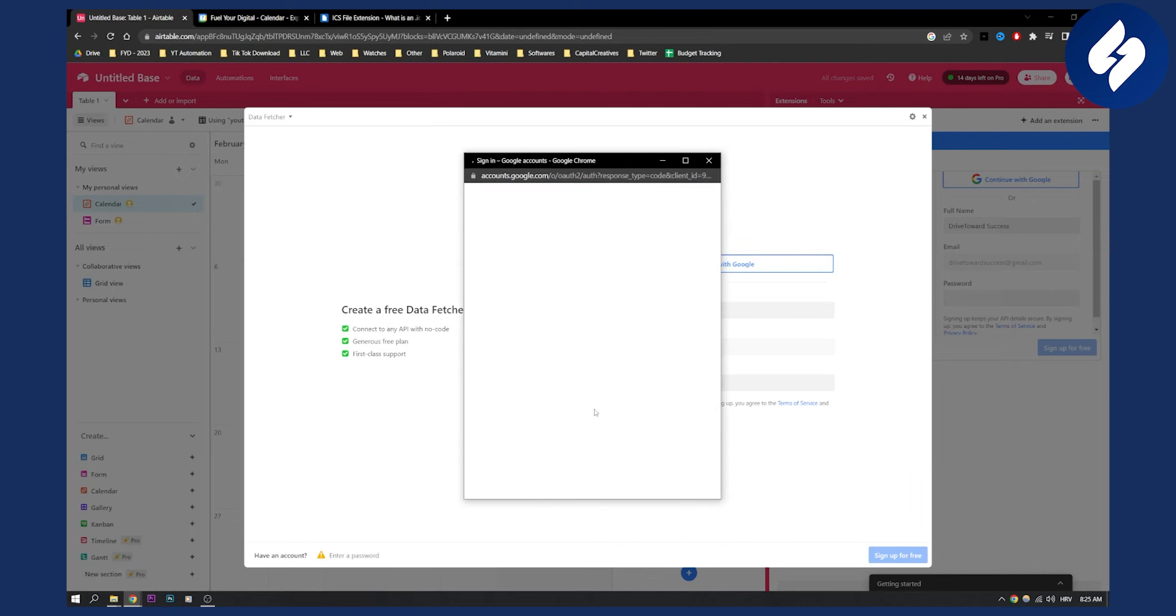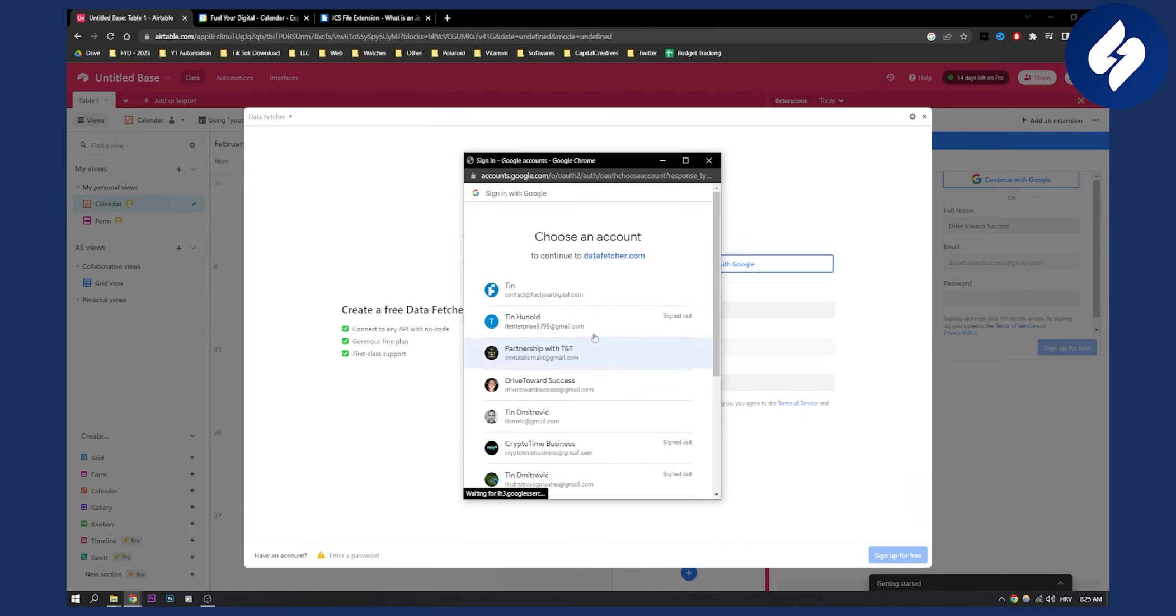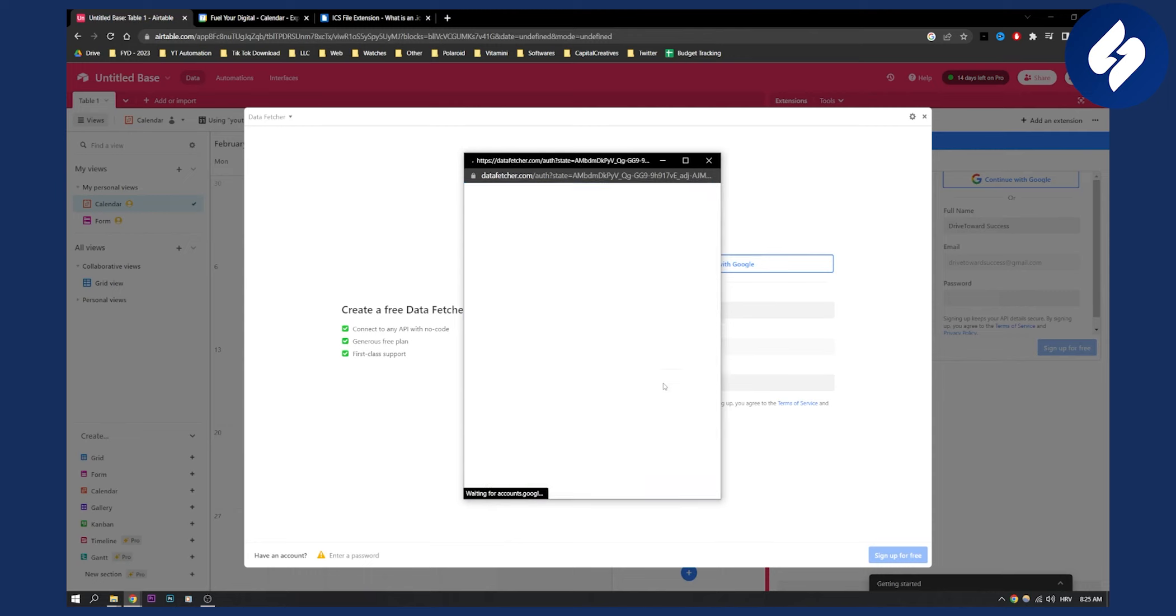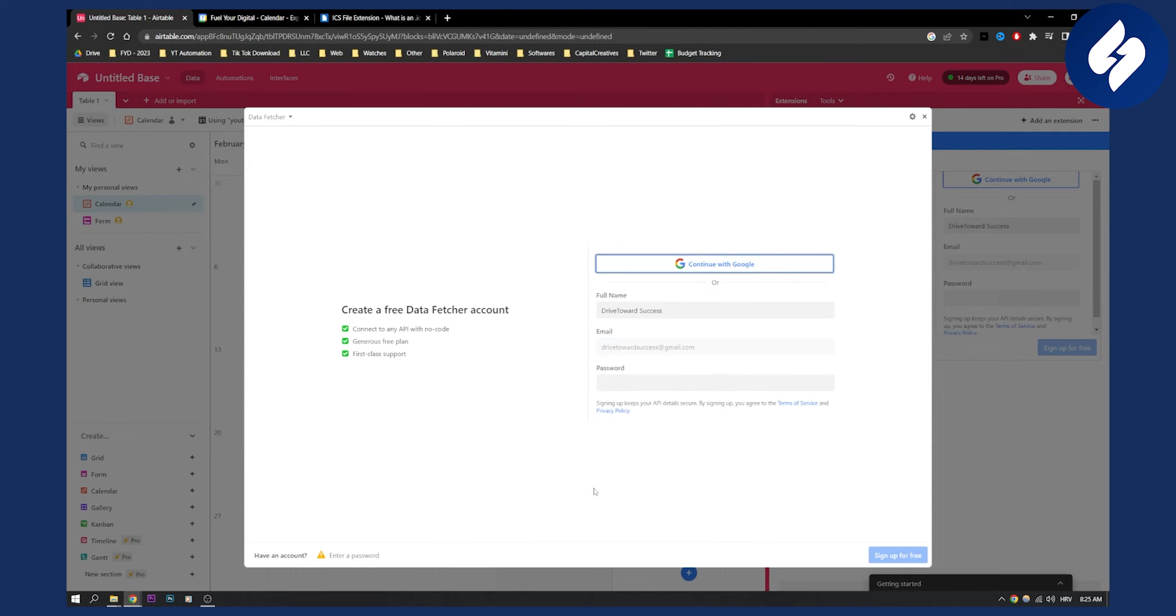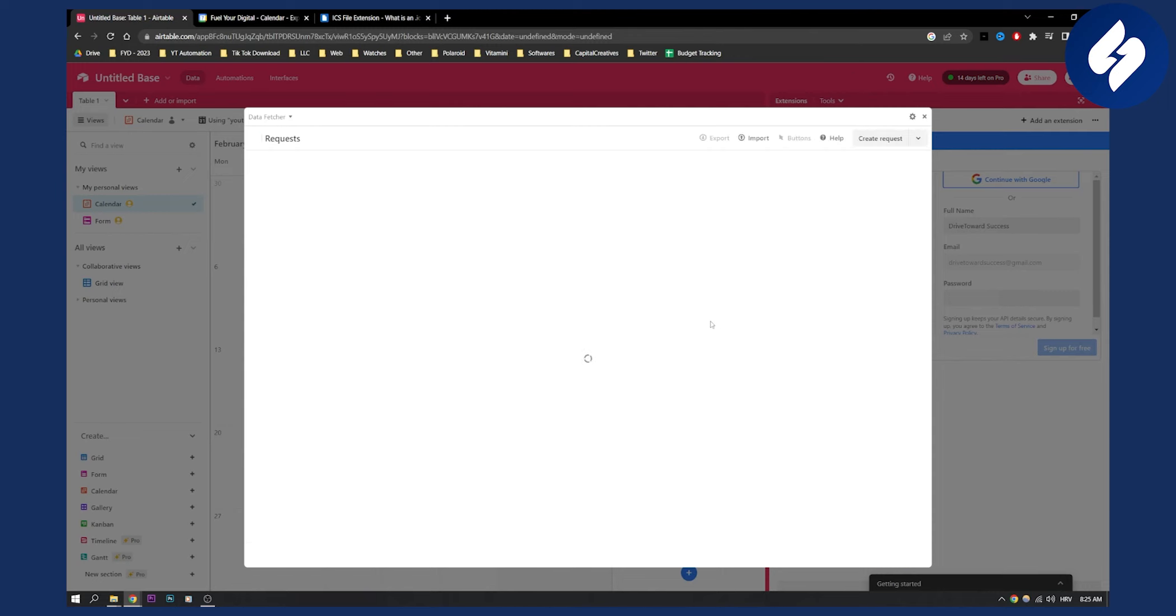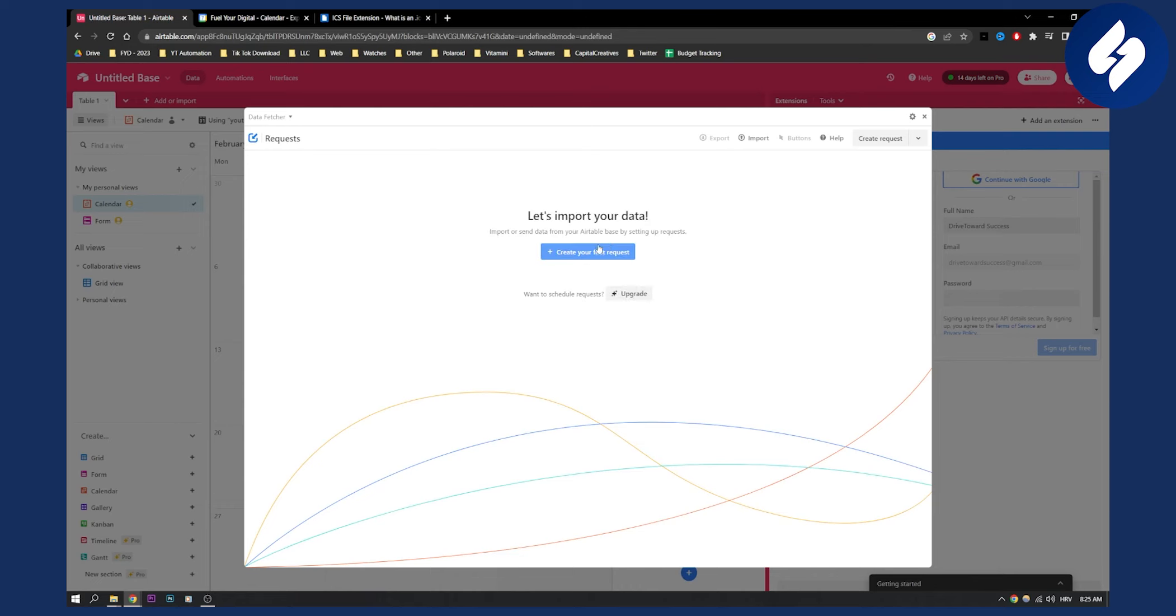So I need to continue with Google here, I'll need to type in my email, and as you can see, once I'm here, I'm in.